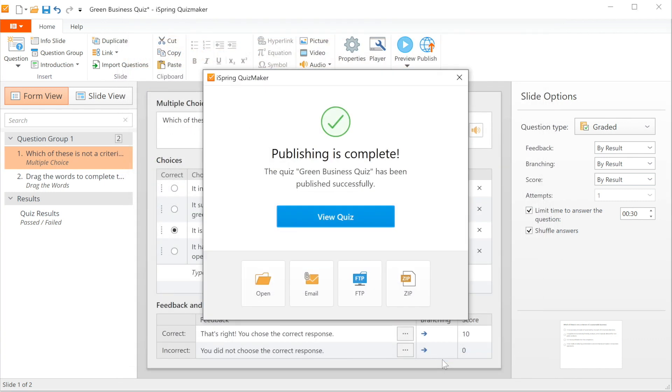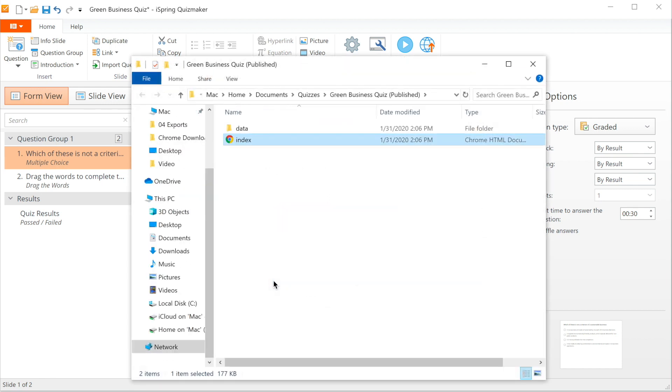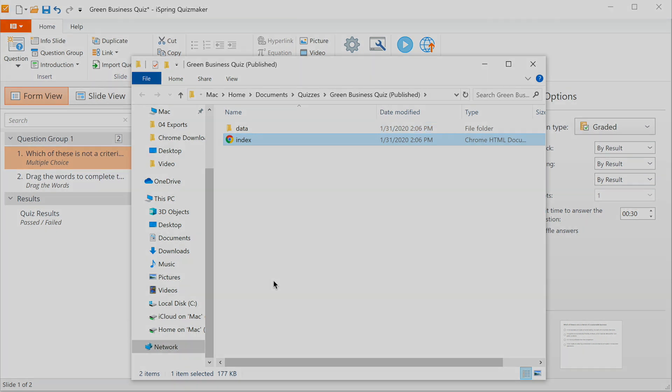Once your quiz has finished publishing, you can see where it's stored on your computer by selecting Open over here. Today, you've learned how to create a timed quiz using iSpring Quiz Maker, a great tool for building online assessments. Give it a try. Don't forget to enable the time setting to reduce the chances of cheating and gather more accurate assessment information.